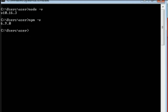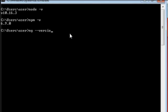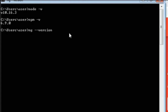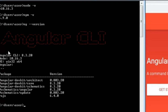If you want to check whether Angular is installed, type 'ng --version'. You can see Angular CLI version 8.3.20 — that means Angular is successfully installed.